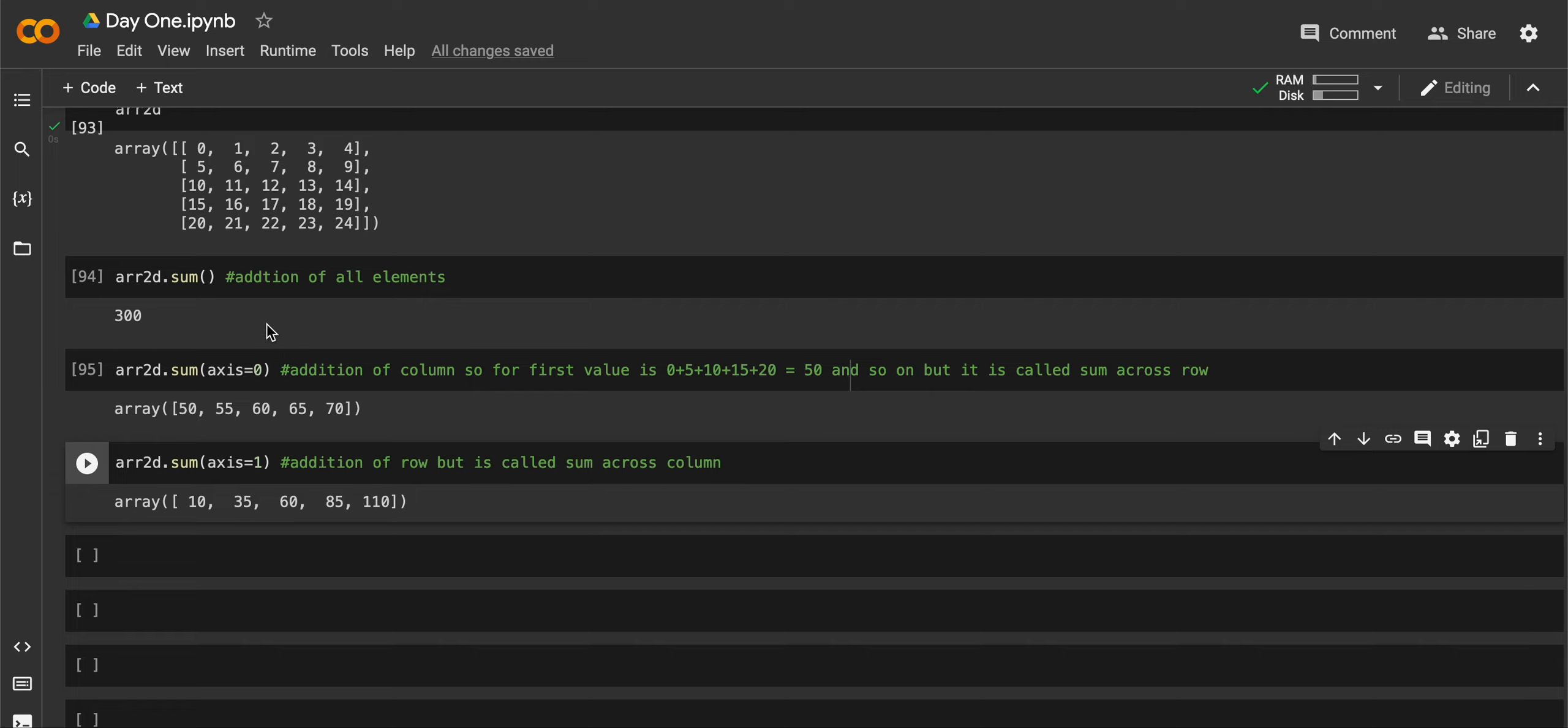Next, suppose if I only want to add the columns, I can pass axis equal to 0 inside the sum method. But it is really called as sum across row, I don't know why.